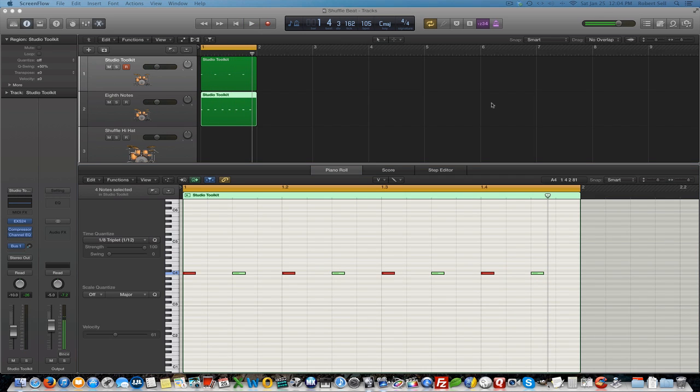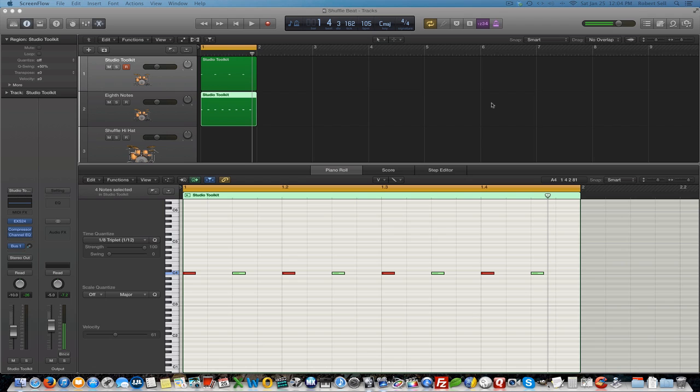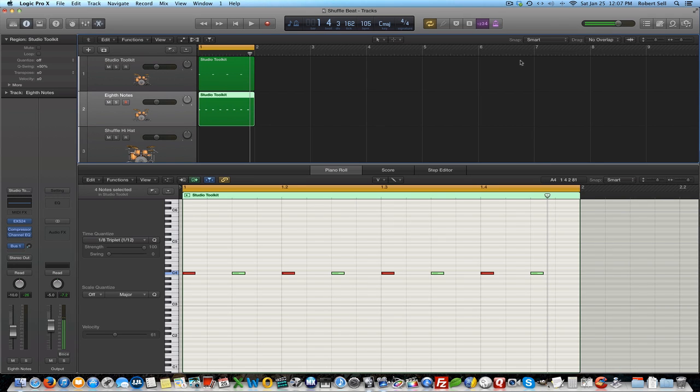In the interest of time I'm not going to create another region with 16th notes, but yeah, you guessed it—compared to the eighth notes, there's twice as many 16th notes. Four per beat and 16 per measure, therefore the 16th note. Now for the fun part, the shuffle beat.